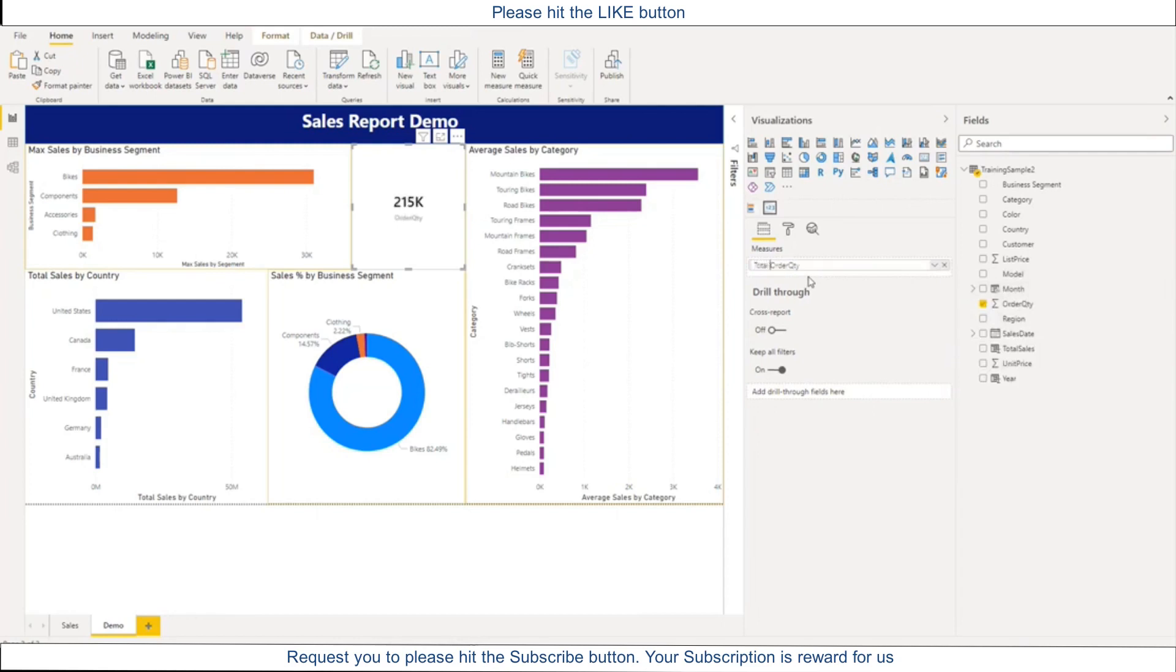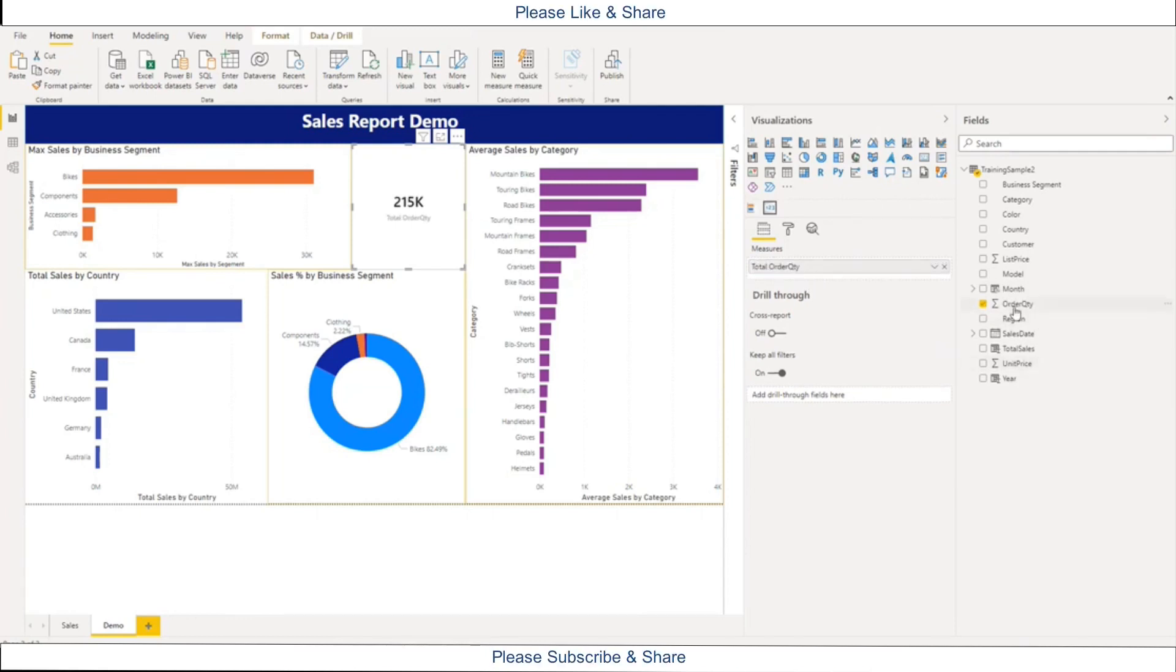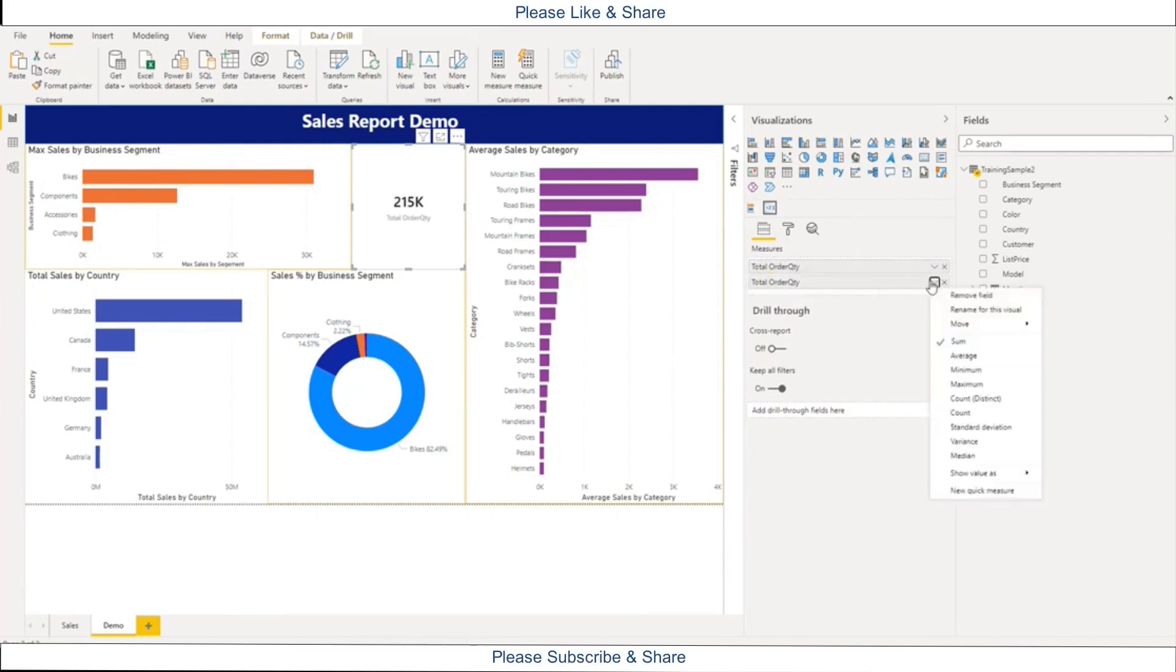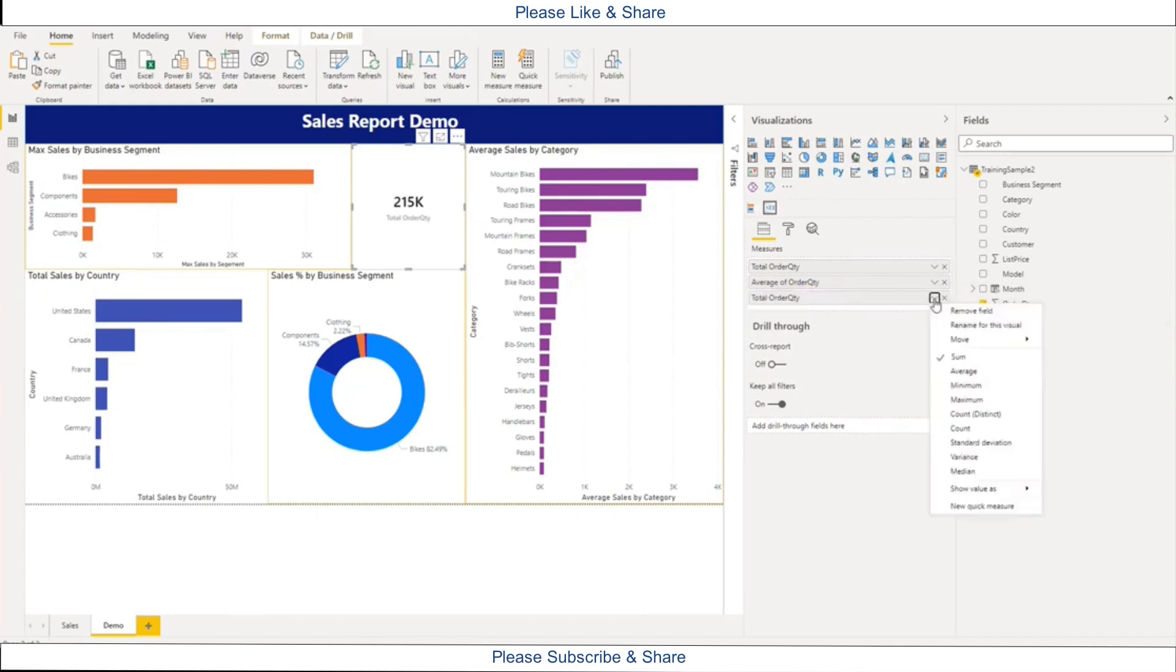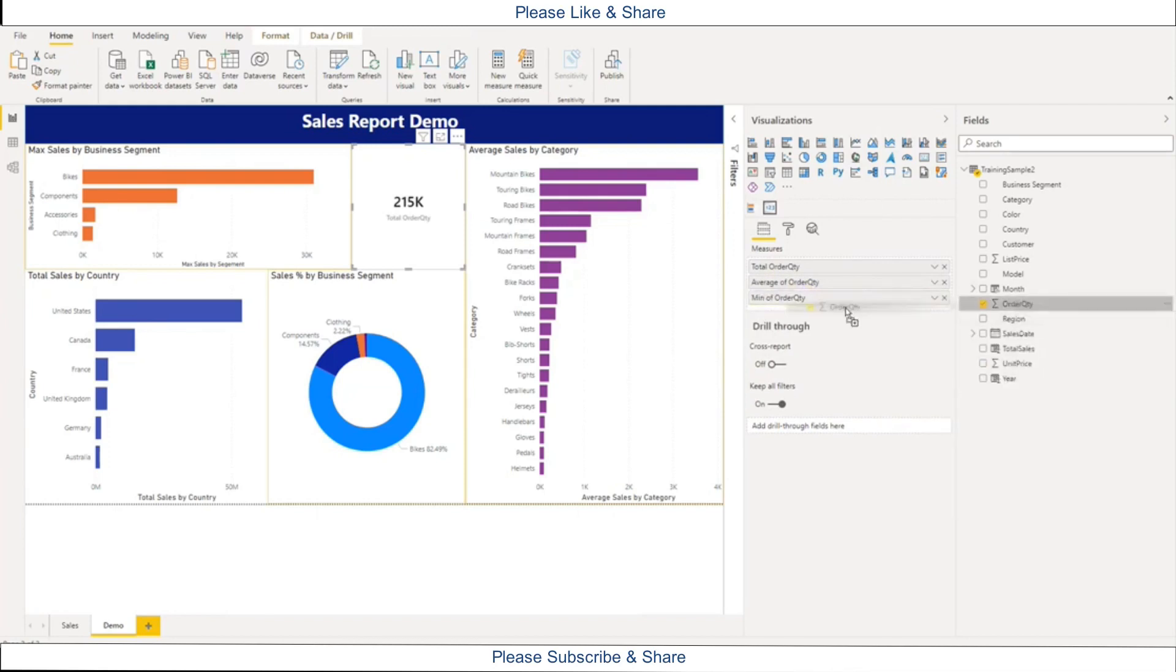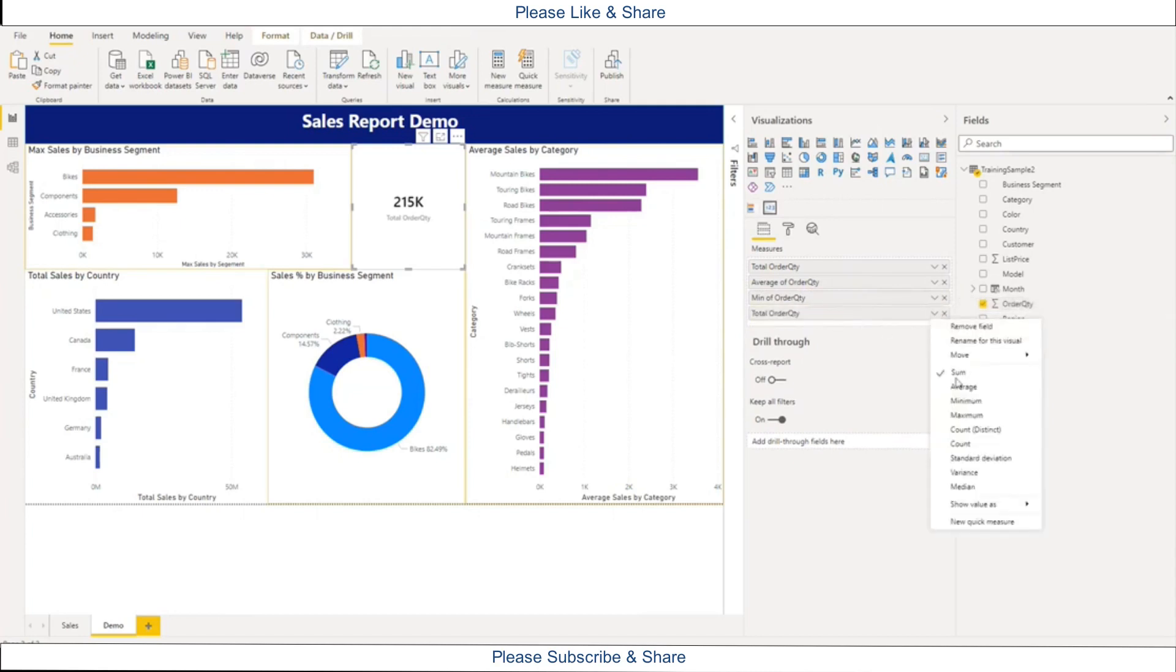Total order quantity. Now my next will be the average order quantity. Now my this one is minimum average quantity. Now my fourth one is maximum.